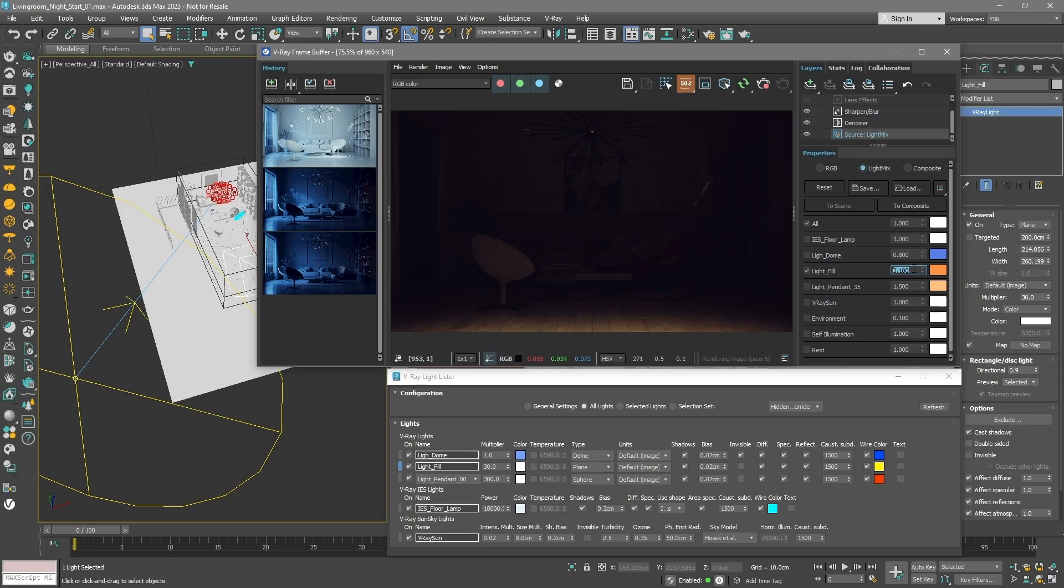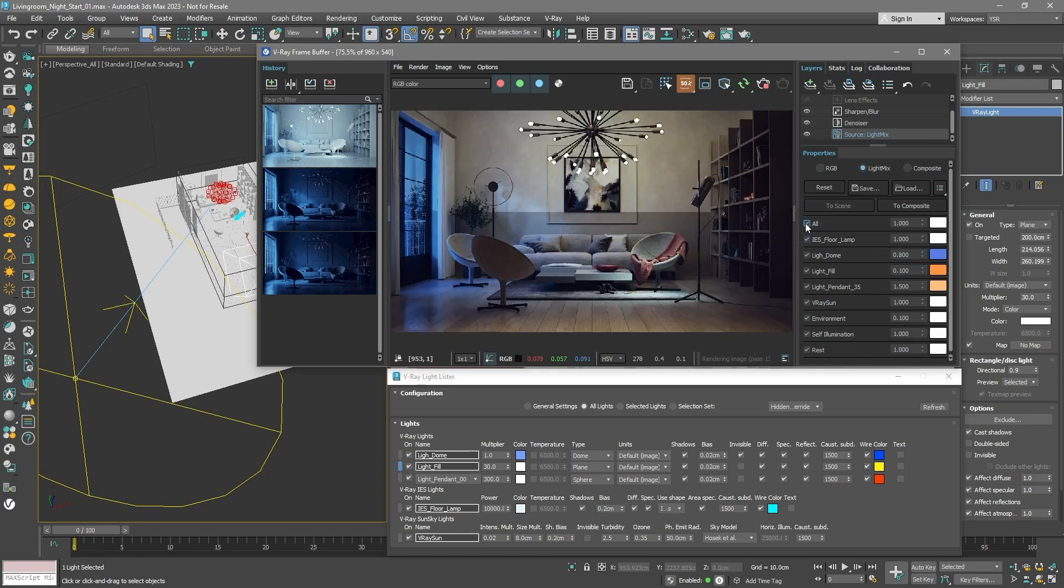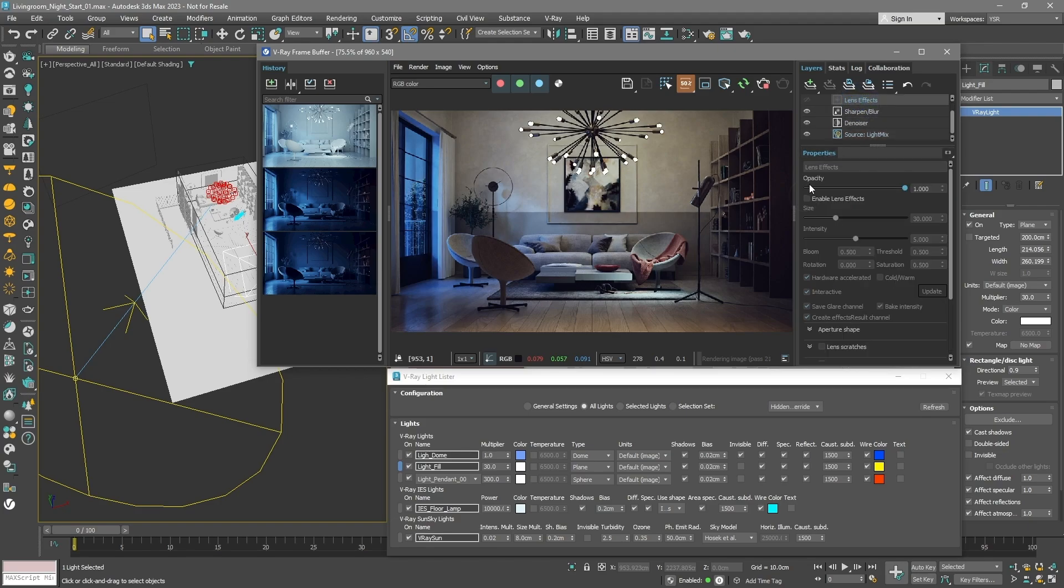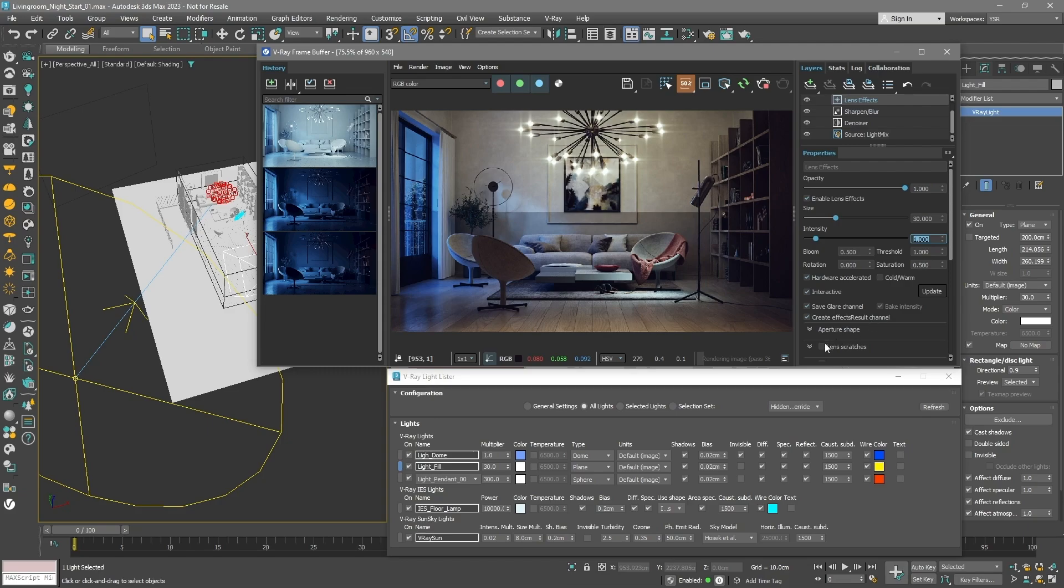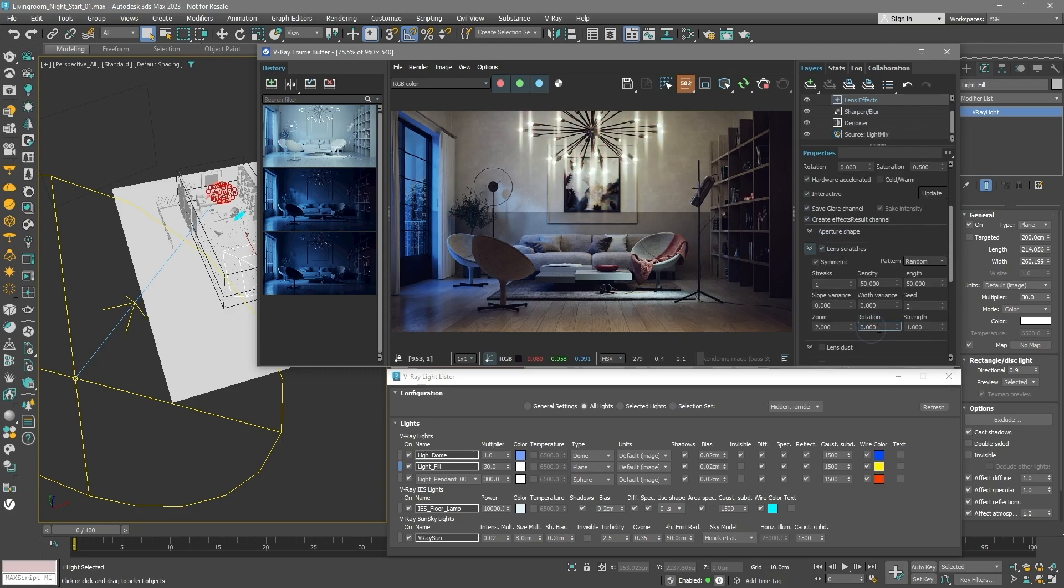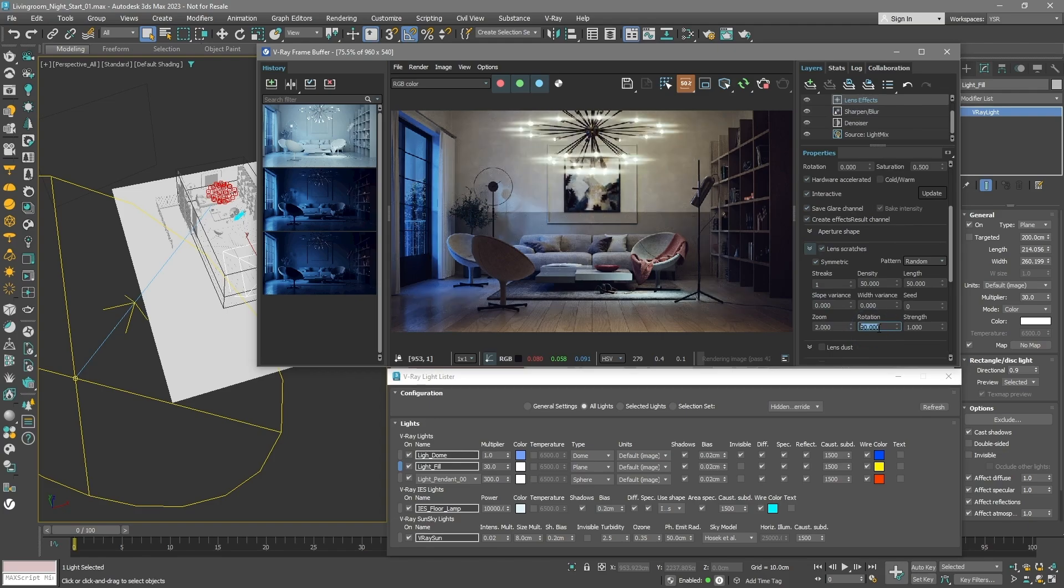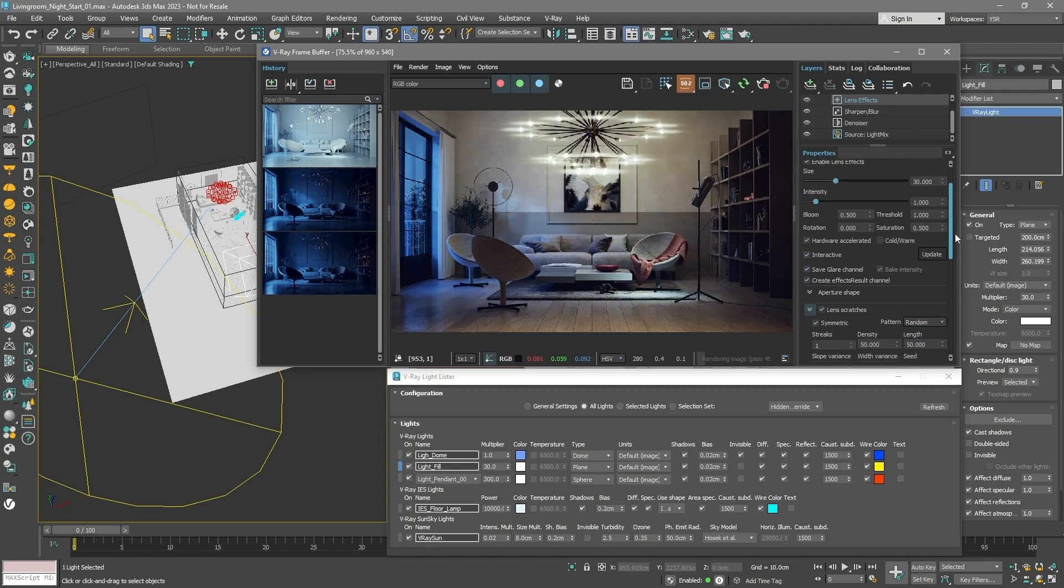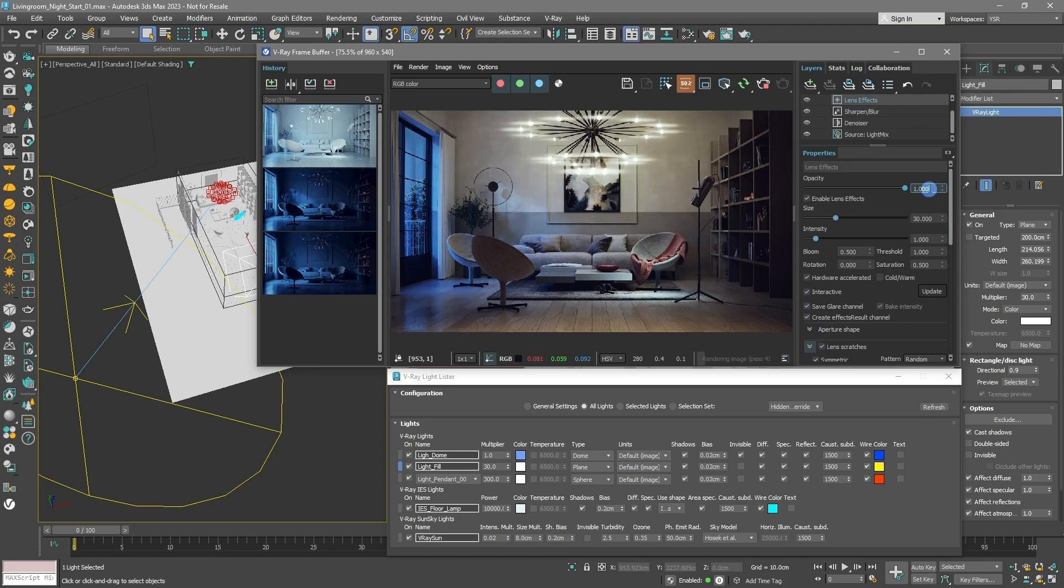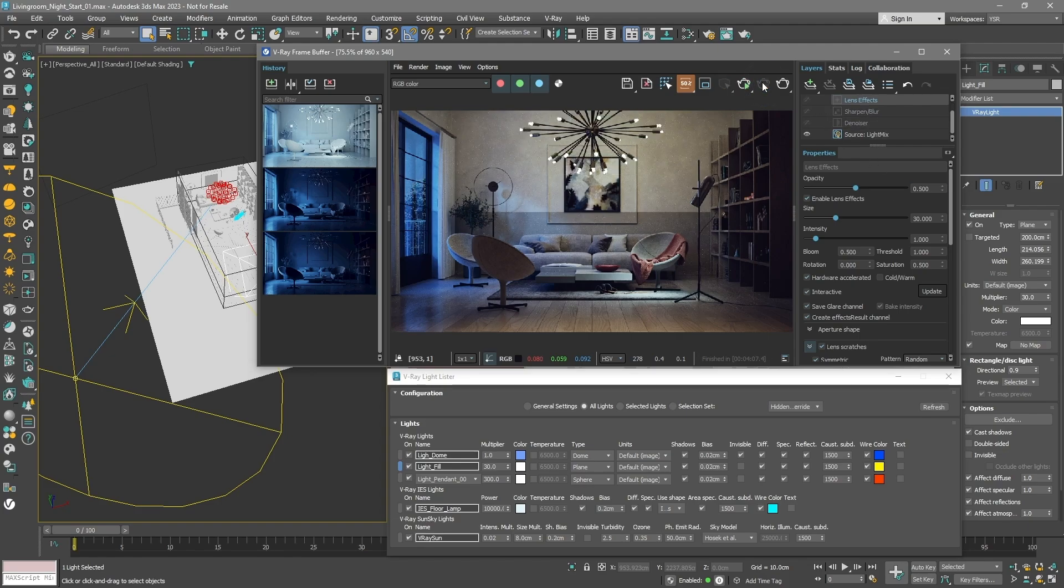Now, make sure all your lights are turned on. Everything should look good at this point. Let's play with some camera effects. Turn on lens effects and adjust their size and strength. Want a streaky look? Turn on the lens scratch effect and rotate it until it's horizontal. You can also adjust its transparency for more control.